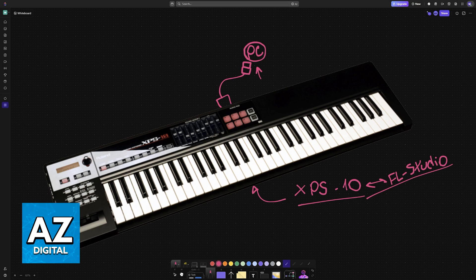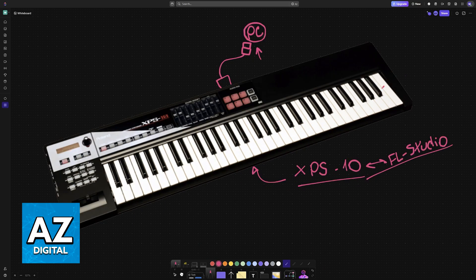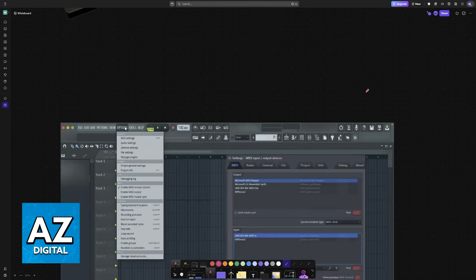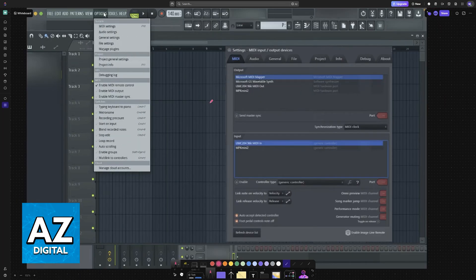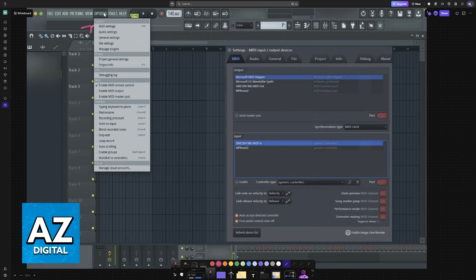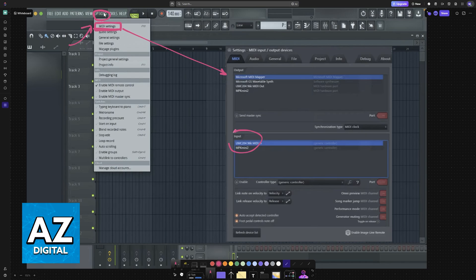Now if necessary download any drivers available on their website and as long as the XPS 10 is connected launch FL Studio, go into the options and then MIDI settings which should be the first one. When you choose MIDI settings you will be able to find it available here at the bottom on input.